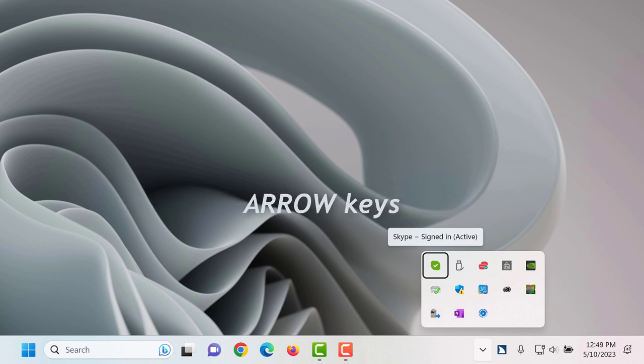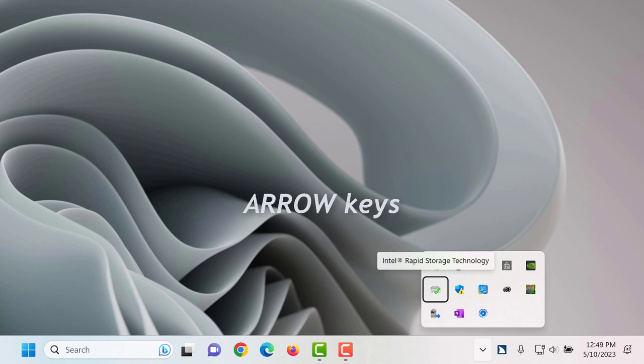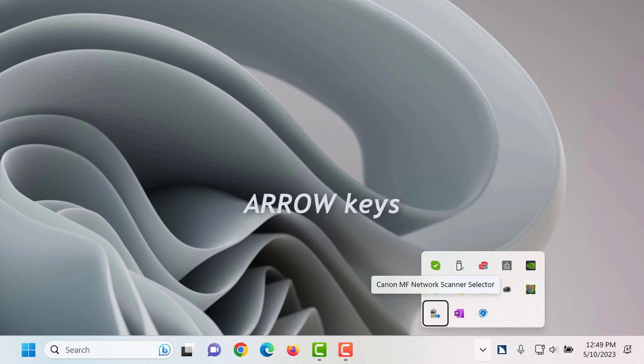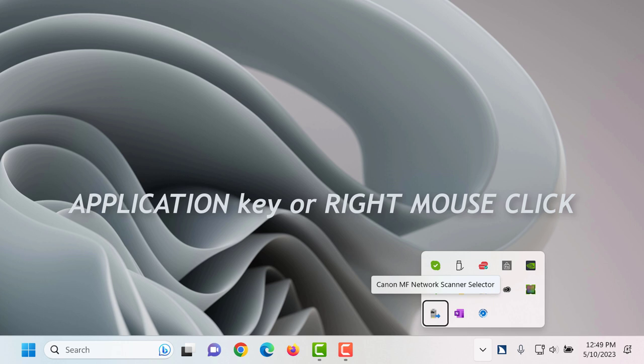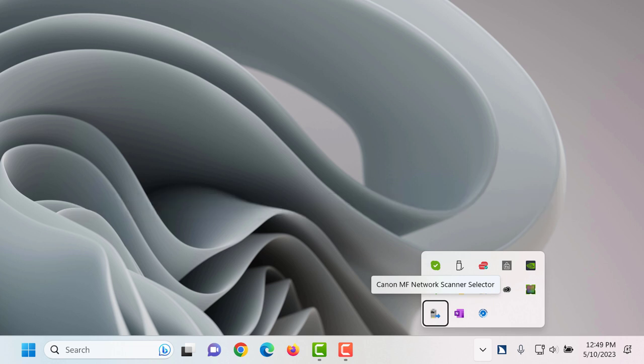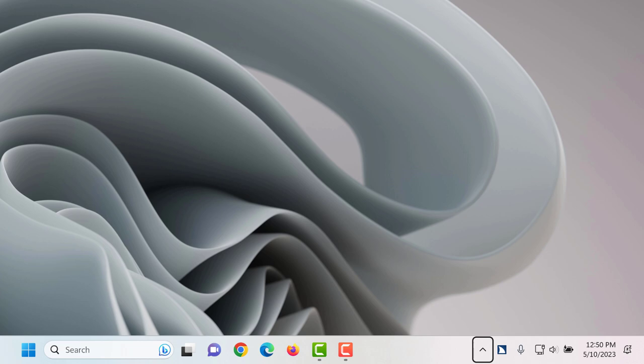Use the arrow keys to explore the different icons here for your PC. Intel registered rapid storage technology button 6 of 13. Canon MF network scanner selector button 11 of 13. To open a menu of available choices for each icon, press the application key or use a right mouse click. When you are finished exploring the show hidden icons pop-up, press escape to close it. Taskbar show hidden icons button.